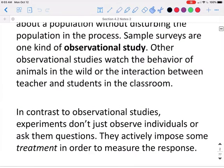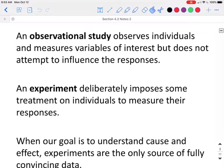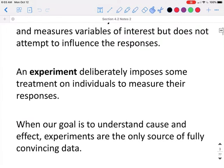In contrast to observational studies, experiments don't just observe individuals or ask them questions — they actively impose some treatment in order to measure the response. An observational study observes individuals and measures variables of interest but does not attempt to influence the responses. An experiment deliberately imposes some treatment on individuals to measure their responses. When our goal is to understand cause and effect, experiments are the only source of fully convincing data.